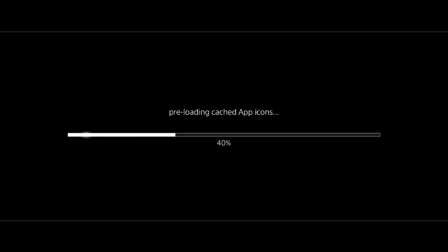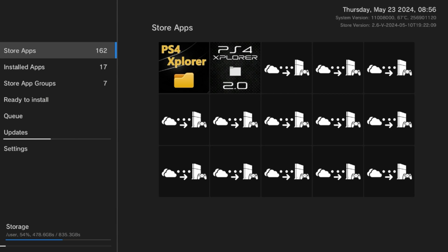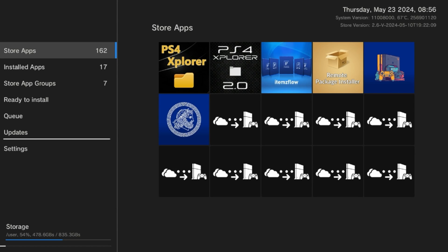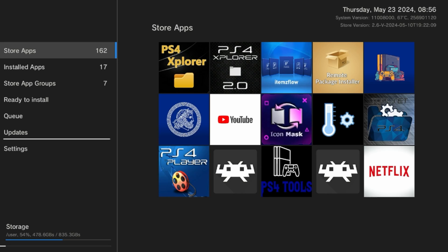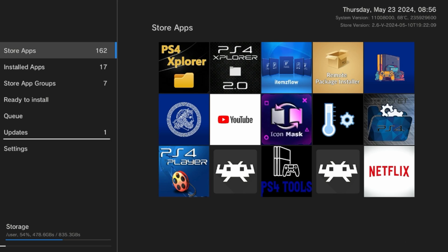As we can see, we're in the store and we've got store apps 162. We're not going to go through them all. In fact, we're only going to go through a couple here.